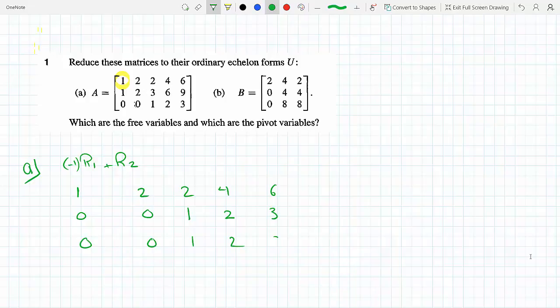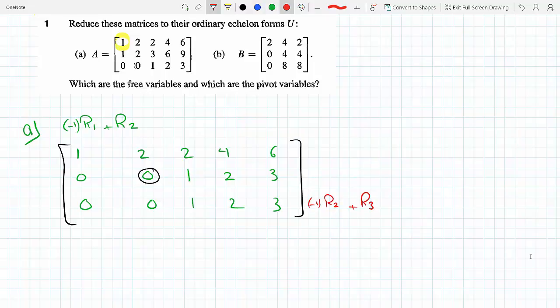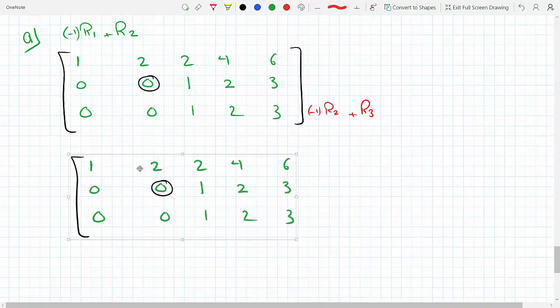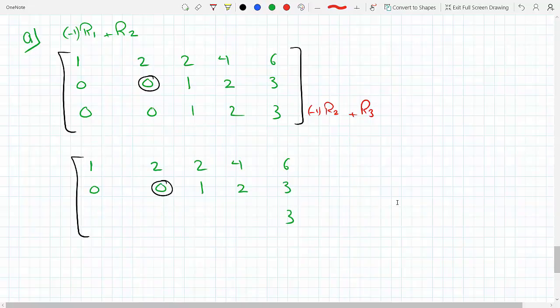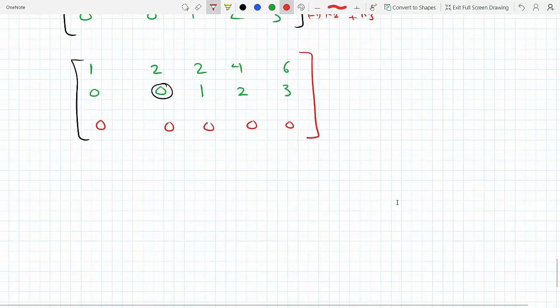The second column has a zero in the pivot position, so the second pivot will be the 1 in the third column. Now I multiply row 2 by minus 1 and add it to row 3. Notice that the last two rows are the same, so we get all zeros: 0 0 0 0 0. There is no third pivot.